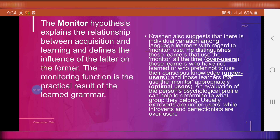Krashen also suggests there is individual variation among language learners with regard to monitor use. He distinguishes those learners who use the monitor all the time — over-users who always correct and edit — those learners who prefer not to use their conscious knowledge — under-users — and those learners who use the monitor appropriately, called optimal users. An evaluation of a person's psychological profile can help determine which group they belong to. Extroverts tend to be under-users, while introverts and perfectionists tend to be over-users.